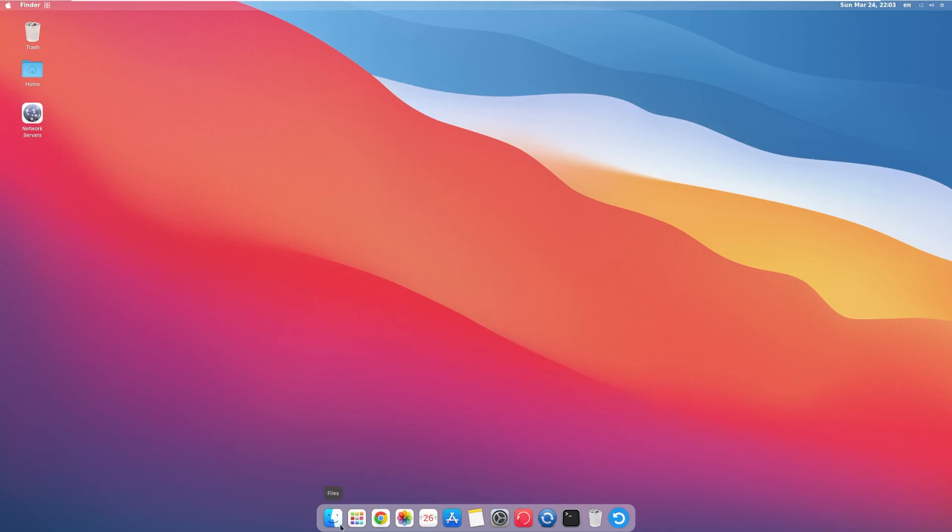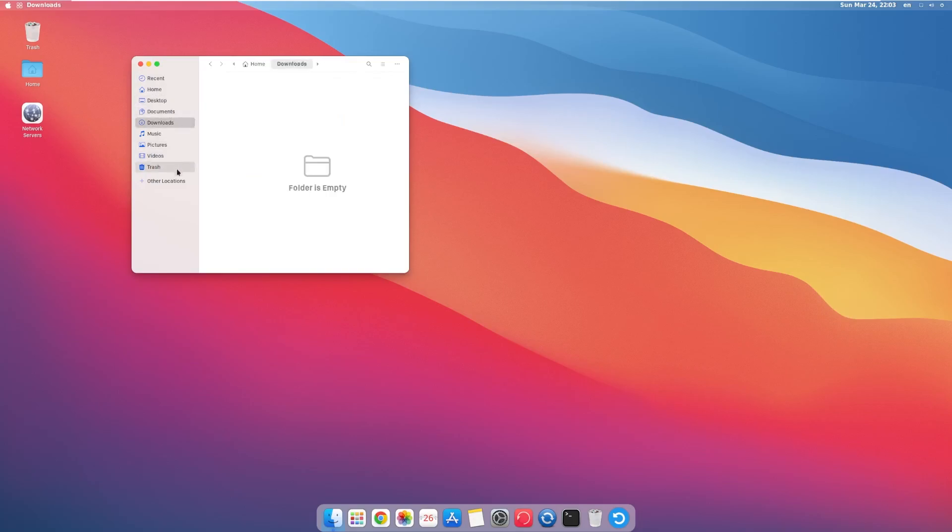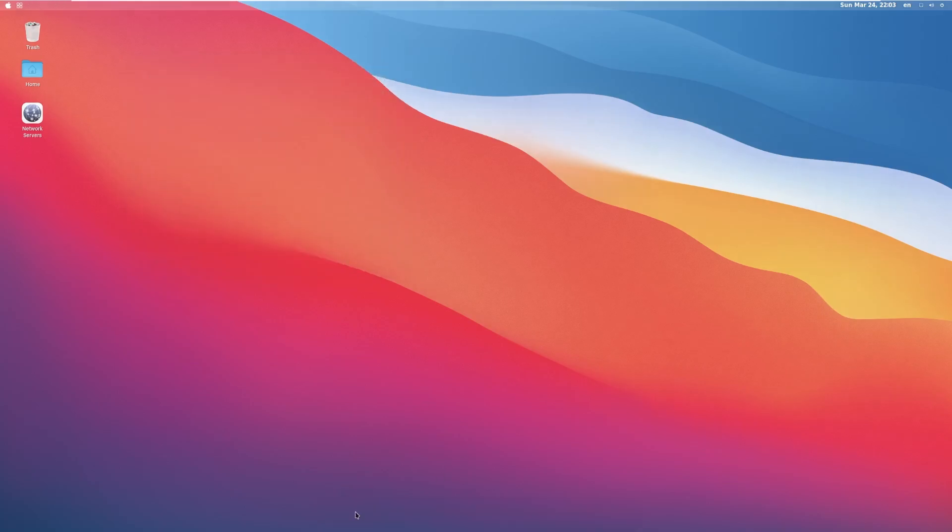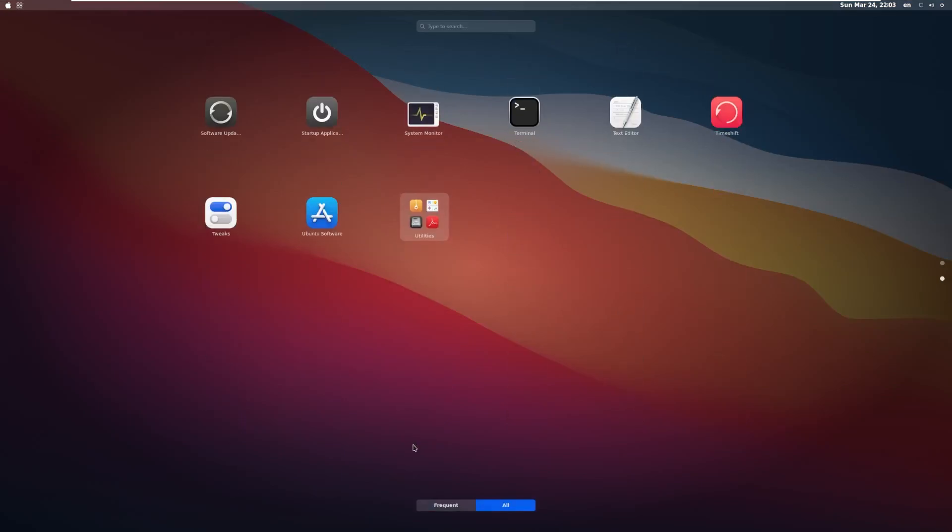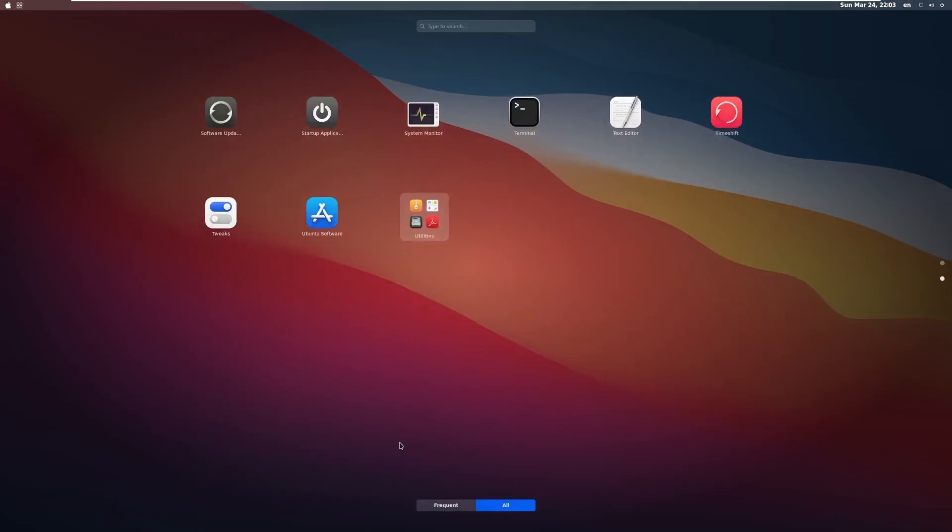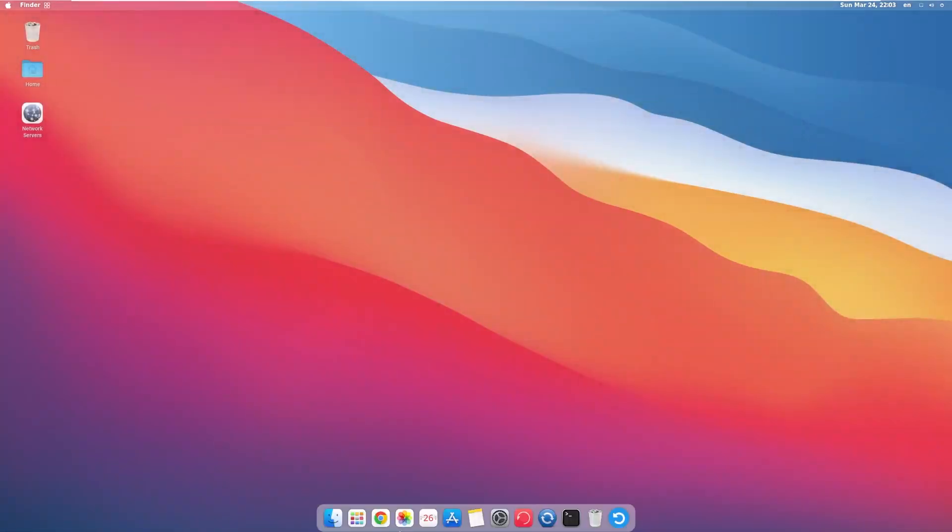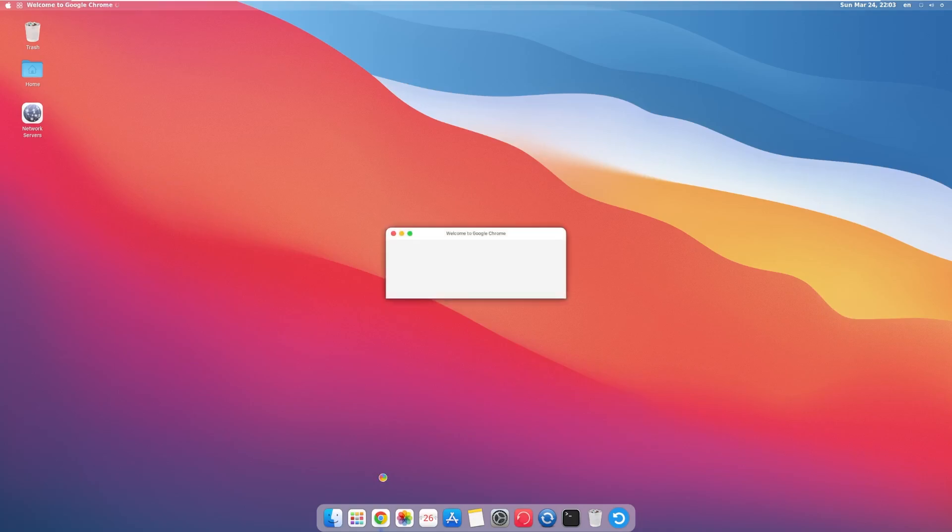Down here on the dock, we have our files app, or Finder, which actually, wow, that has a very close resemblance to the macOS Finder. I mean, I think it looks pretty close. We have Launchpad, which, again, looks like what you typically find in macOS or actually really any Linux distribution. Then we have Chrome, which Mac doesn't come with that by default. I'm curious to see what version of Chrome this is considering this ISO was compiled, I think, two or three years ago.